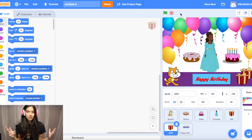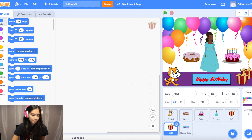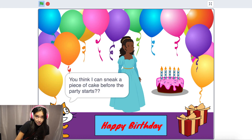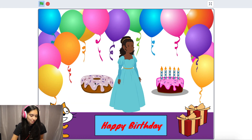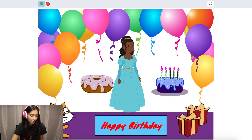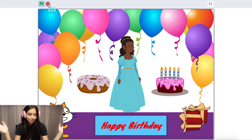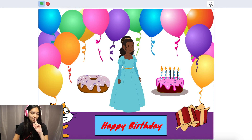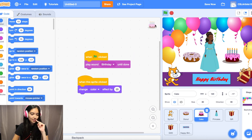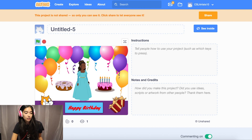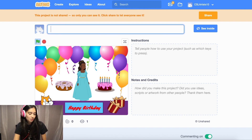We finished our birthday card! Let's give it a test. Click the green flag — the princess says 'it's my birthday.' Click the cat — 'You think I could sneak a piece of cake before the party starts?' Click the donut — it's moving. Click the cake — green cake, blue cake, purple cake, pink cake! Click the gift box — it's spinning. There is our virtual birthday card. I'm going to show you one more thing before we end.